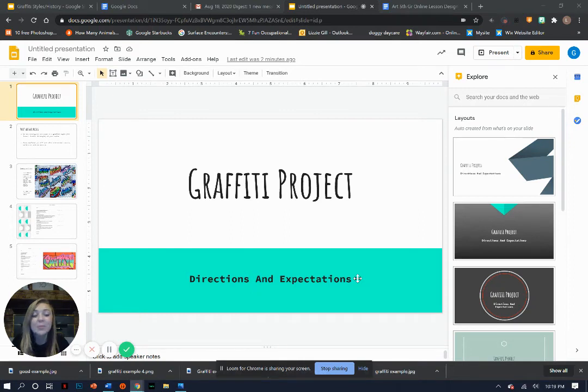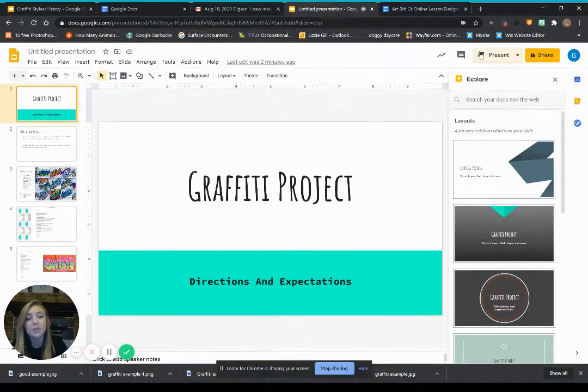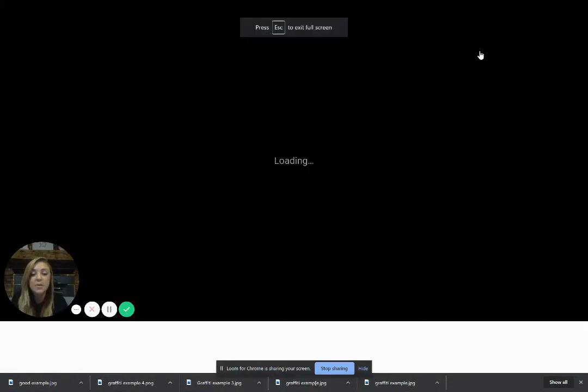To Art 5th graders, today we're just going to shortly go over your graffiti project. So let me go ahead and pull up our presentation.